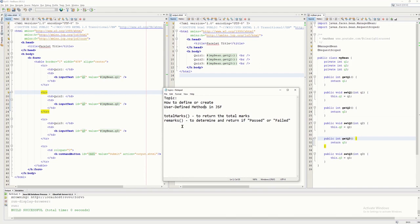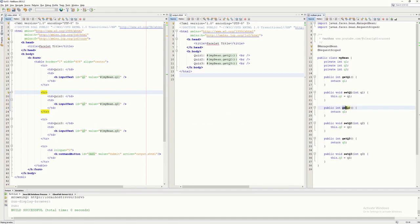We have here an example with getters and setters. If I need, say, getQ2, all I need to do is call its name and it will execute all the statements inside the Q2 method — as simple as that.